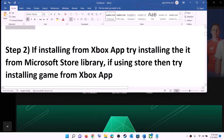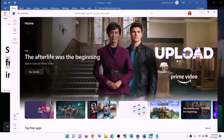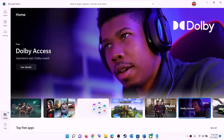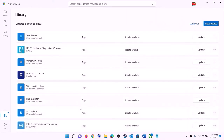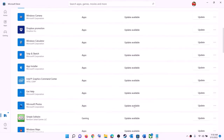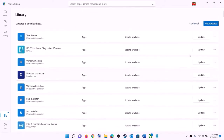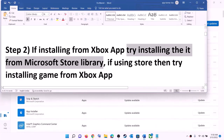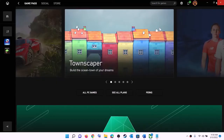If you're trying to install the game from Xbox app, try to install it from Microsoft Store library instead. Open Microsoft Store, click on library at the bottom left, and you will find the game in the list. Scroll down, find the game, and you will see the install option in front of it. Try to install it from Microsoft Store library. If you are using Microsoft Store, try Xbox app instead.